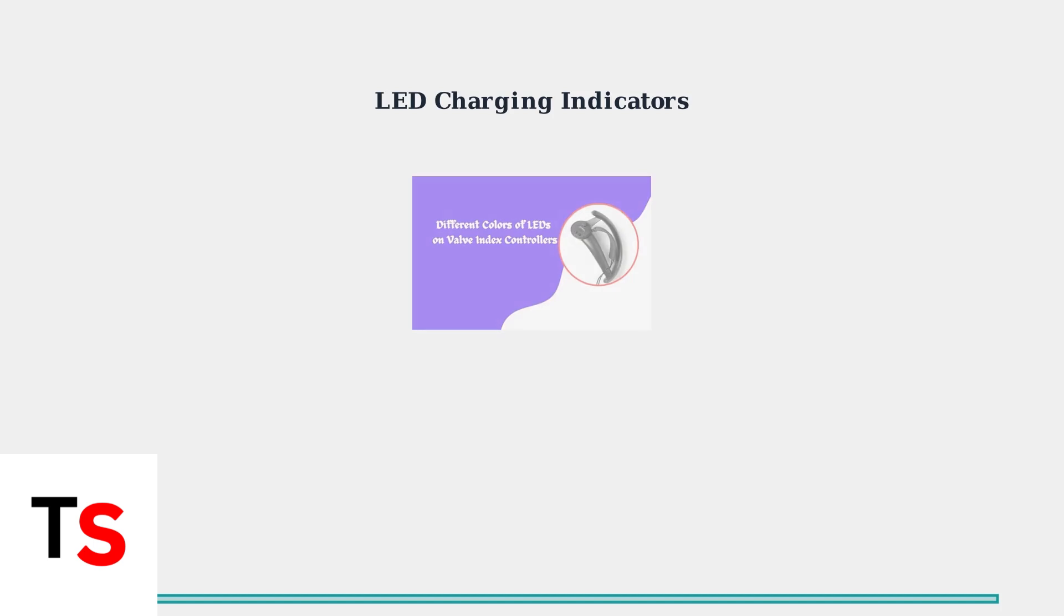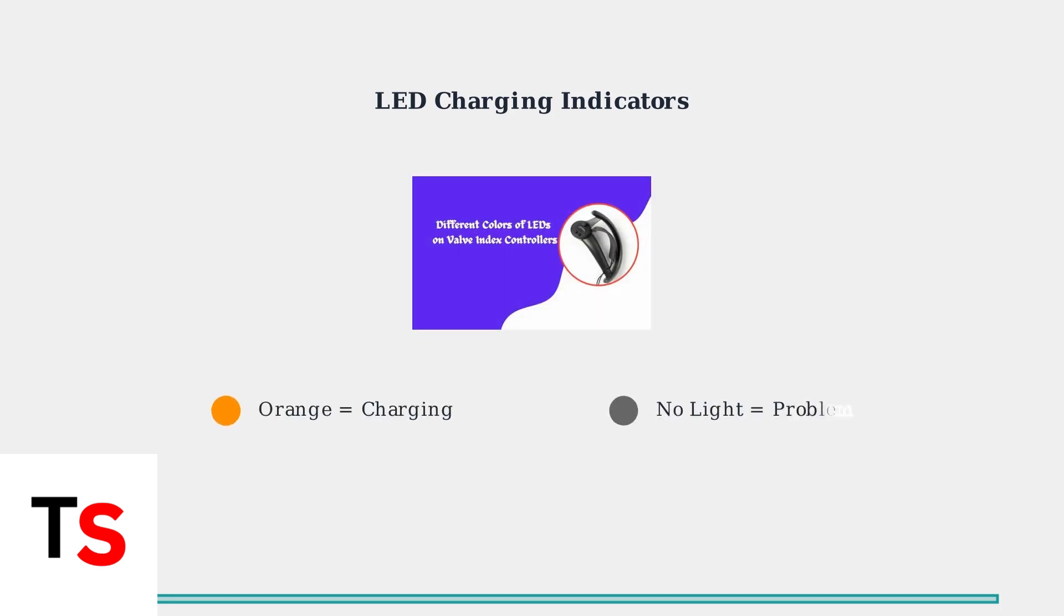The LED indicator is your first diagnostic tool. An orange LED means the controller is charging properly. No light at all suggests a problem with the cable, power source, or charging port.